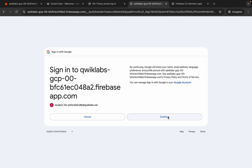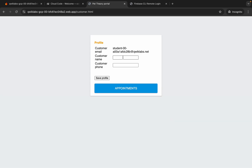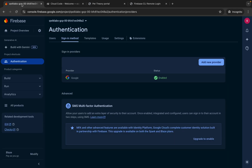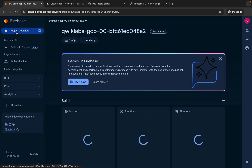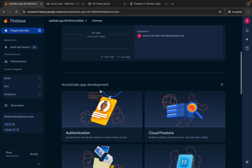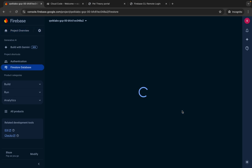Again click on continue. Now type your name and your mobile number. Once you're done with both, click on the save button. Once done, for cross-verification come back to Firebase, click on project overview, scroll down a little bit, and from here you can see Cloud Firestore — click over here.